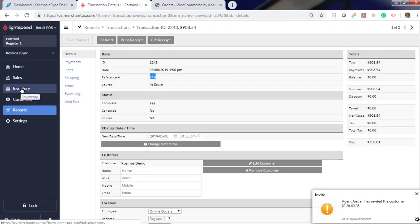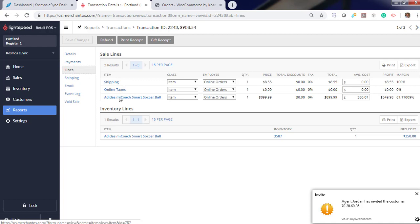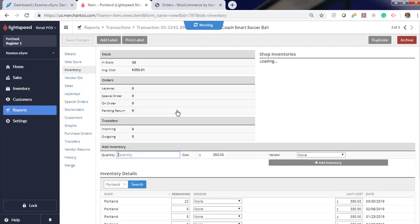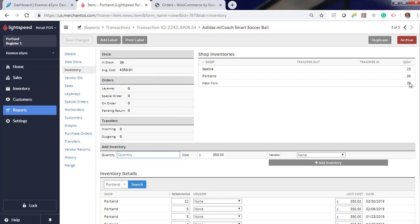If we look at inventory for this product, we now have 39 available from 40.